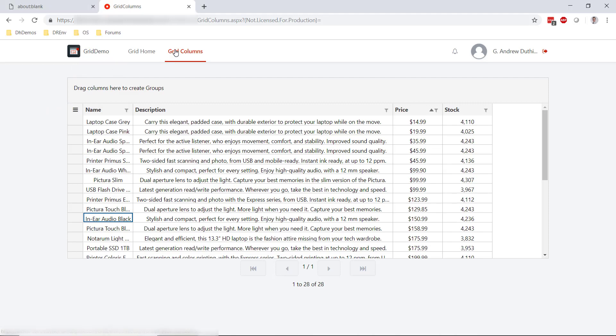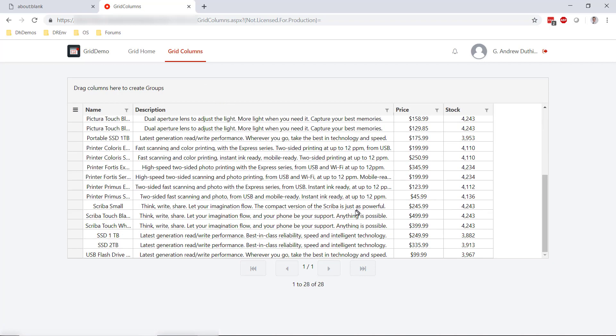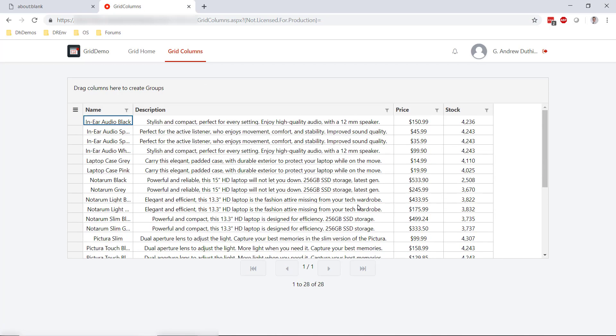Switching back to our browser, we'll click through the screen again and we'll see that by default we can actually see the full description of all of our products.